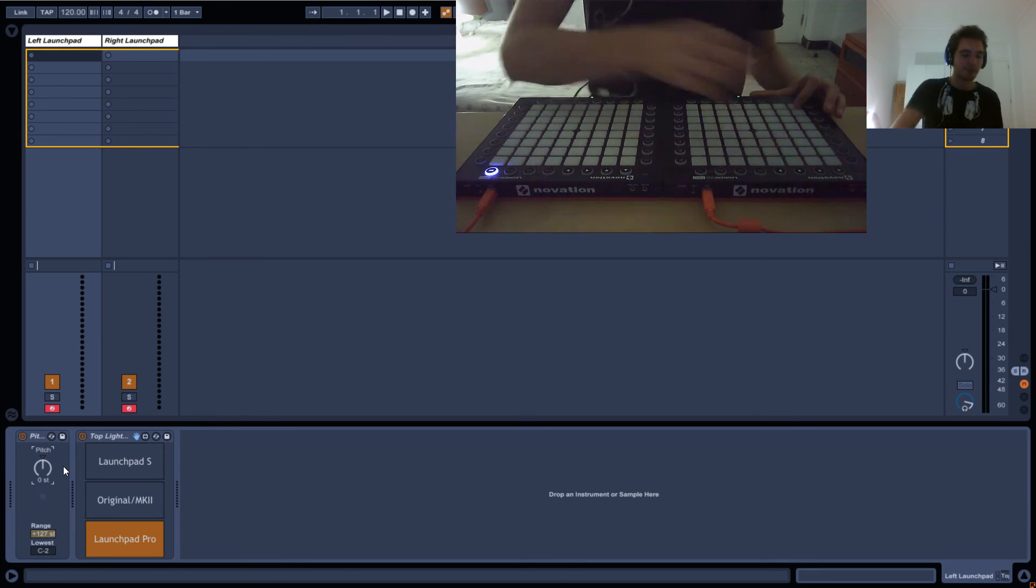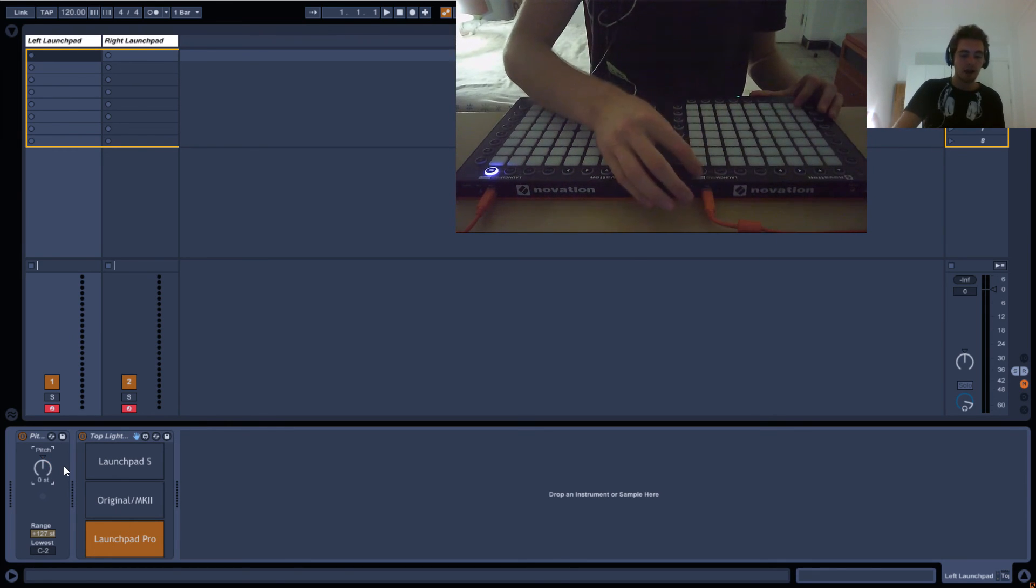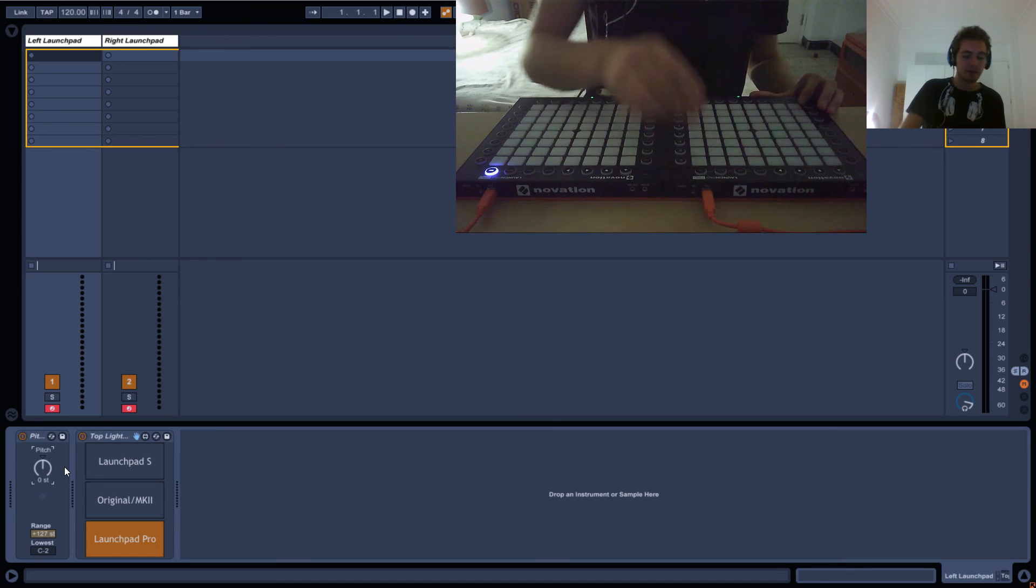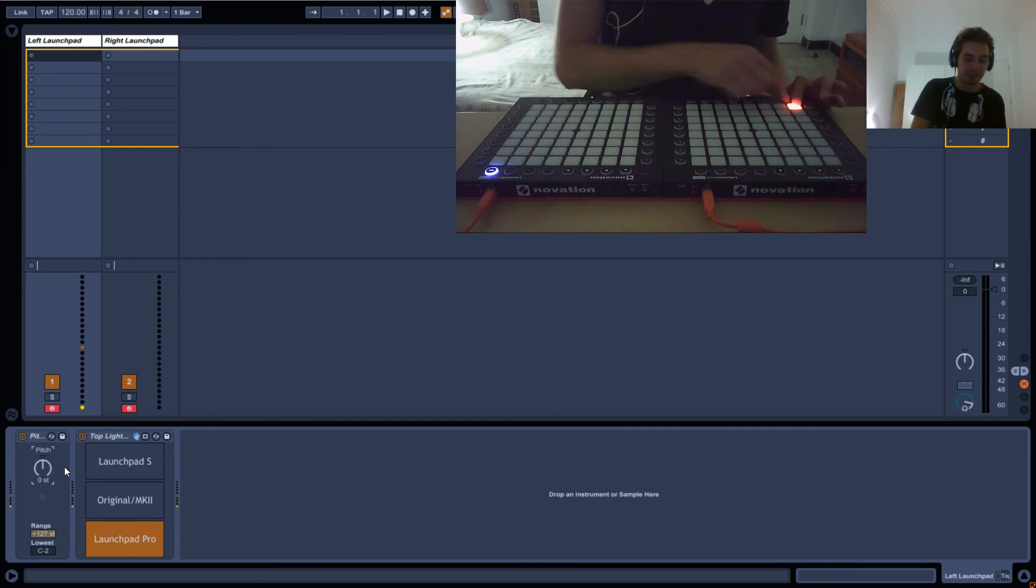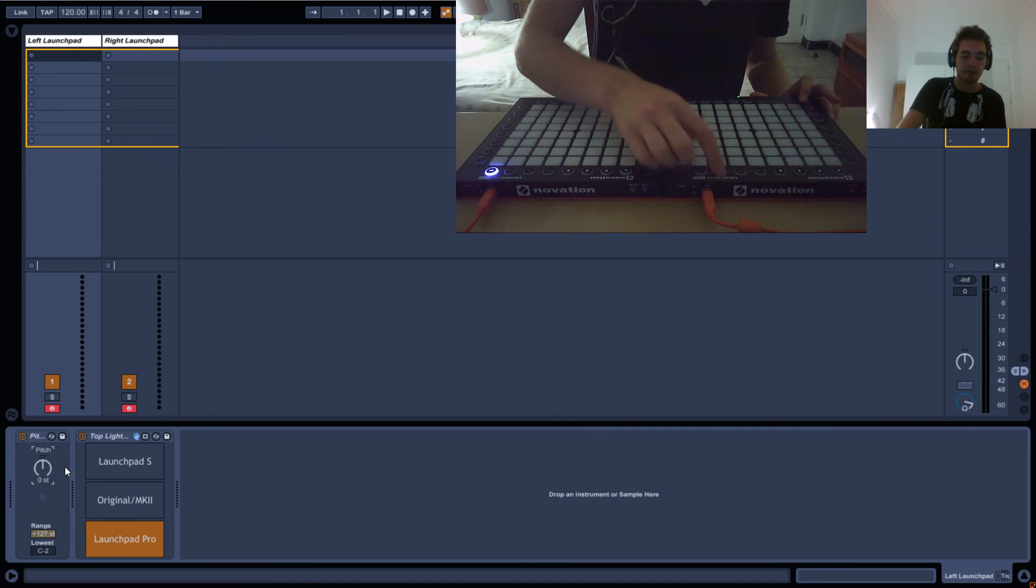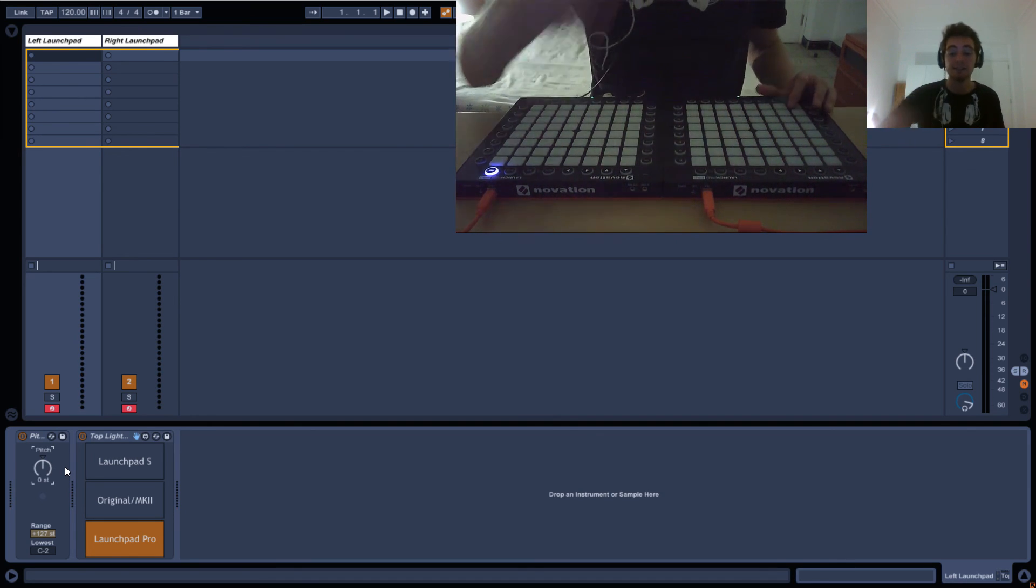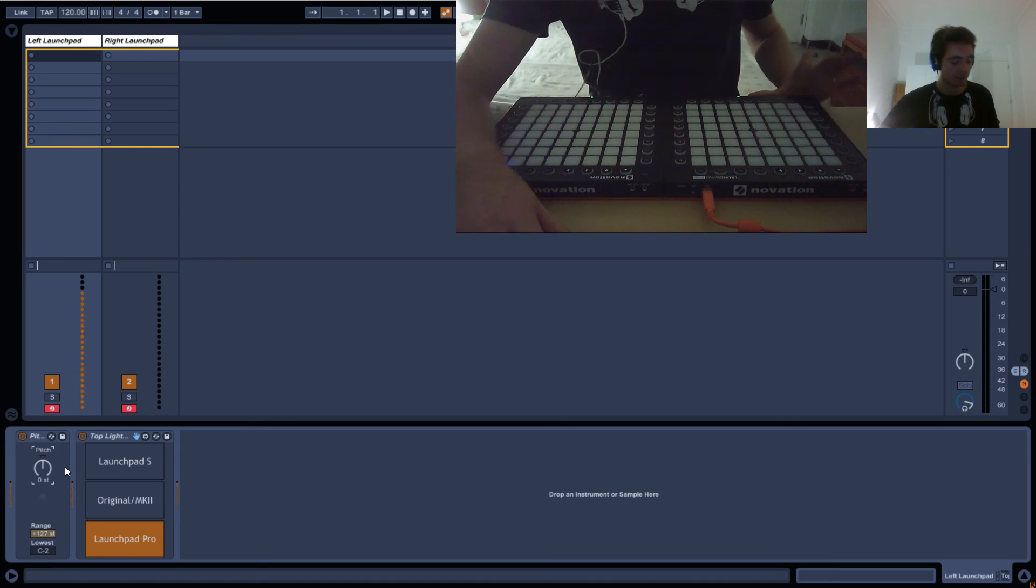Actually, these top notes start - this is 36, this is 35, 34, 33. So you actually need to go minus.